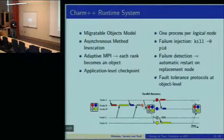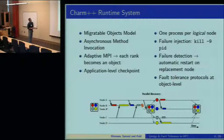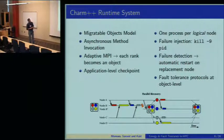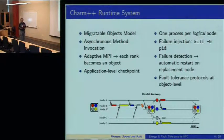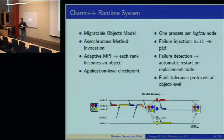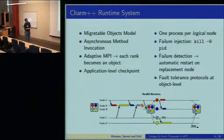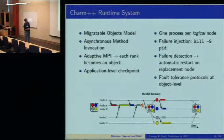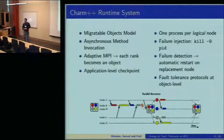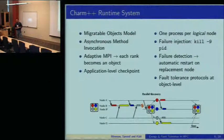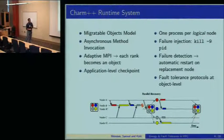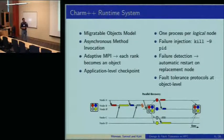We have the three protocols implemented in Charm. We leverage the whole infrastructure in Charm—the migratable objects and the ability to do runtime system-based checkpoint, where the programmer only needs to write a few functions to determine what state will be saved. One process is treated as a logical node, so we kill a process to simulate a failure. Failure detection is followed by automatic restart; we find a replacement for the node and continue execution. All fault tolerance protocols are implemented at the object level.